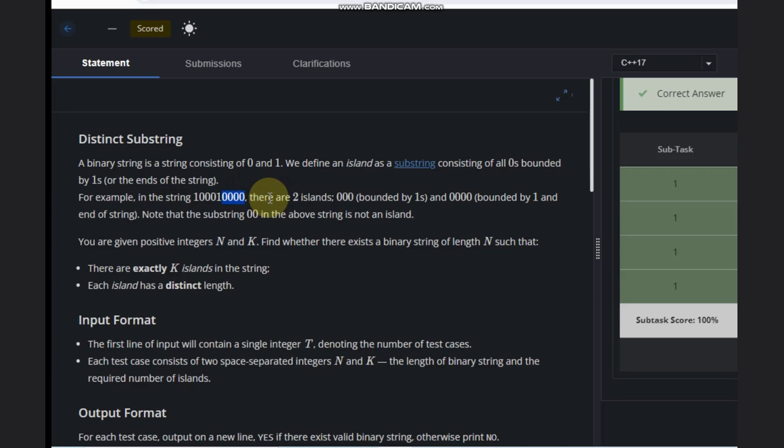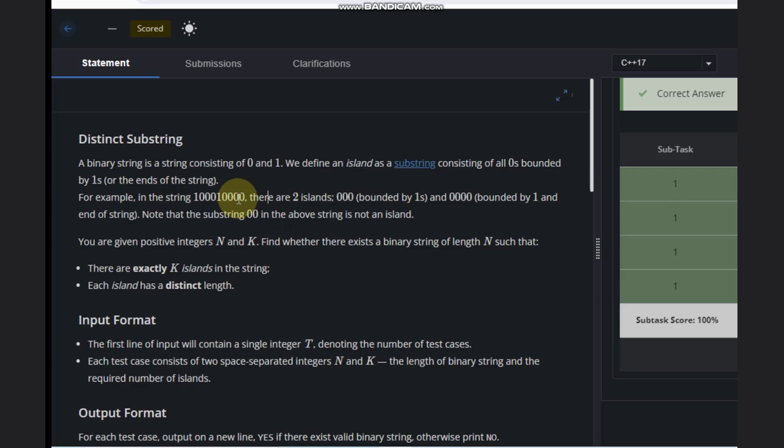Note that the substring zero-zero in the above string is not an island because before it there is a zero. It's not a valid scenario—either it should be the end or it should be a one.